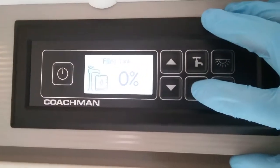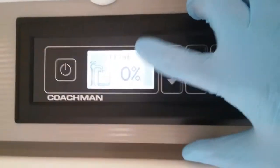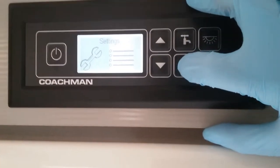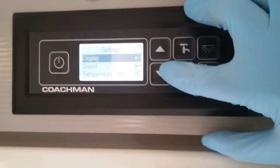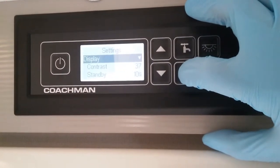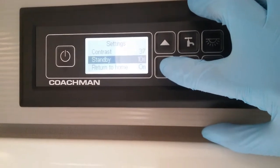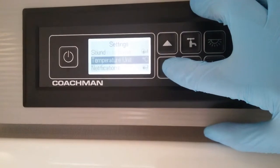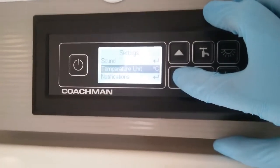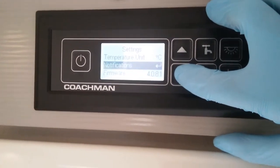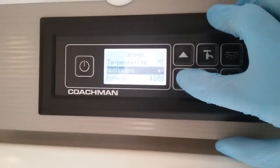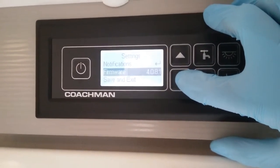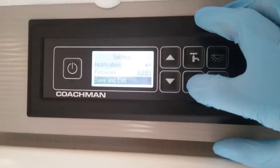If I now hit enter again I can now stop filling the tank. Next we have the settings menu. If I now hit enter we have display — within that we have contrast, how quickly it goes into standby when you're not touching it, button beeps, temperature units from centigrade to Fahrenheit, and notifications on and off so it will let you know if the leisure battery is low. Then we have the firmware and save and exit.